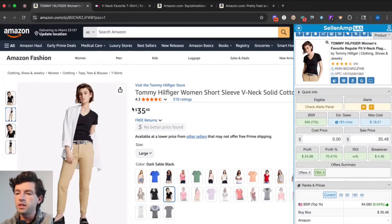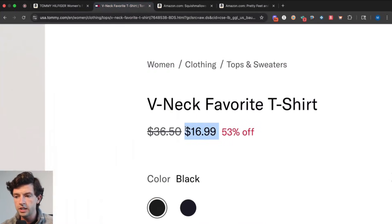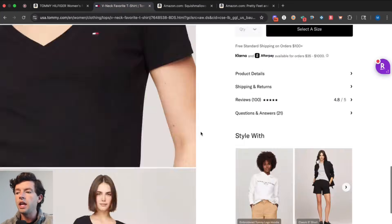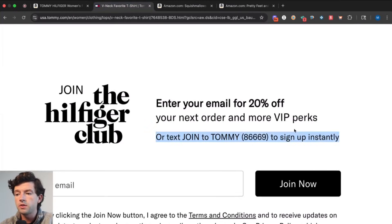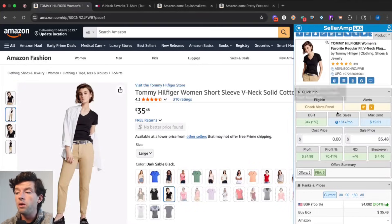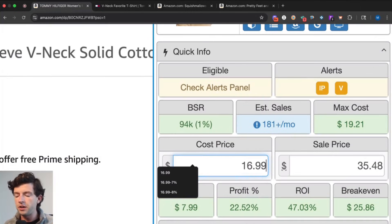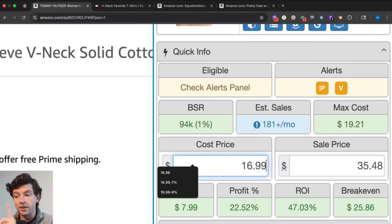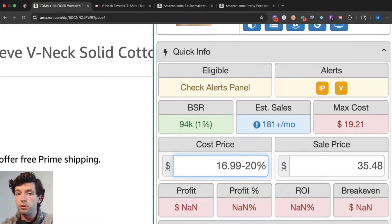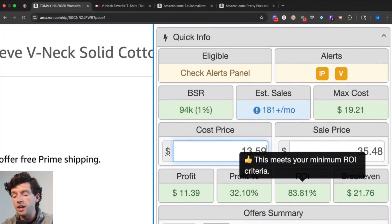Taking a look here, we can see this listing is buy boxing for $35 on Amazon. Over on the Tommy Hilfiger website, that same V-neck t-shirt is going for $16.99. And if I scroll to the bottom of this retailer, I can see there's also a 20% email coupon. So now plugging this into the SellerAmp Chrome extension — $16.99, shipping from the supplier to you is almost always free, and shipping from you to Amazon is already factored in. Taking off the 20%, this becomes $11 profit and an 83% ROI.